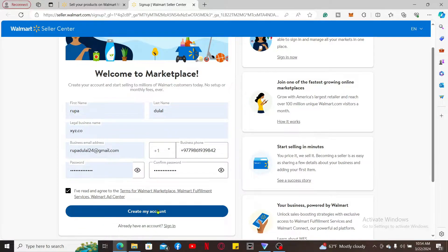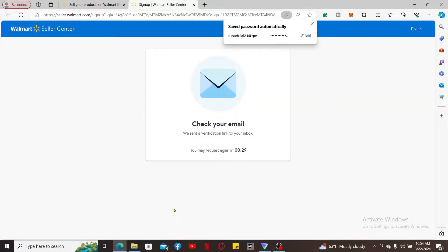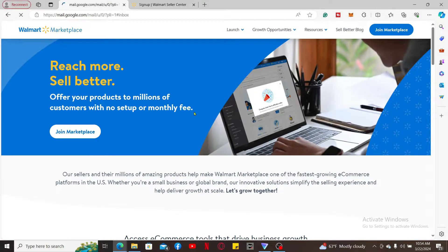Now you will need to check your email for a verification link. Open up your email inbox associated with your account.